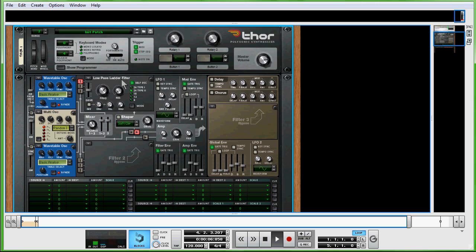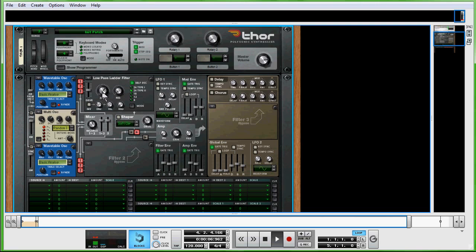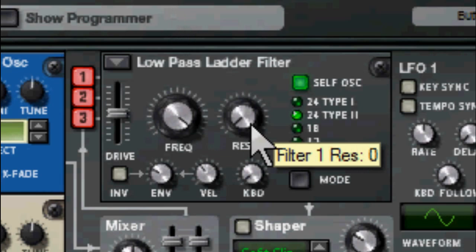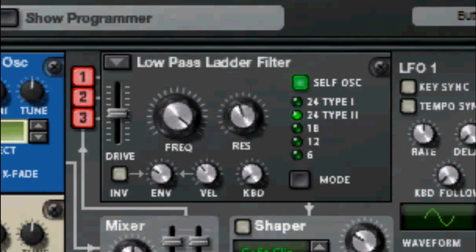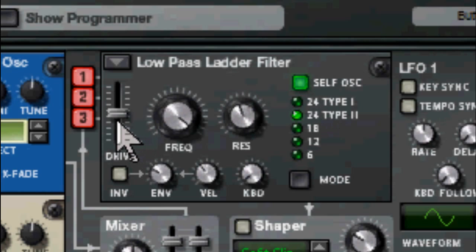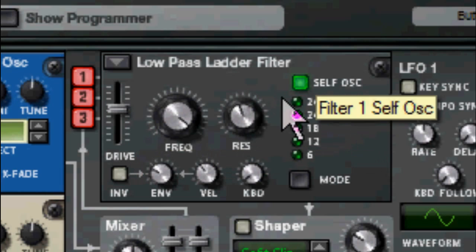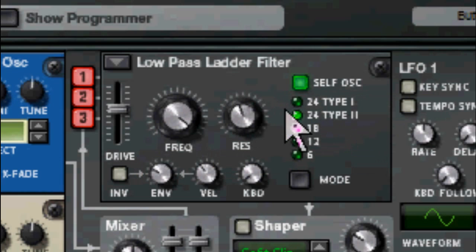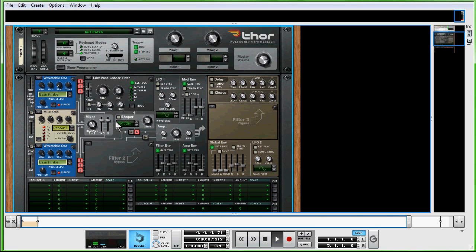1, 2, and 3 again. Take the frequency all the way up, resolution right around 54, and the drive we're just going to pump it up just a little bit. The type is going to be this 24 Type 1, and then everything else is good in there.